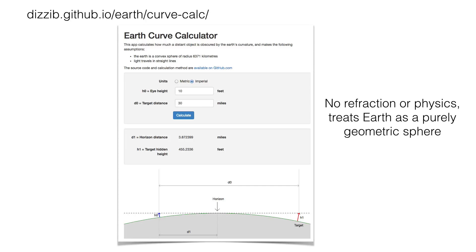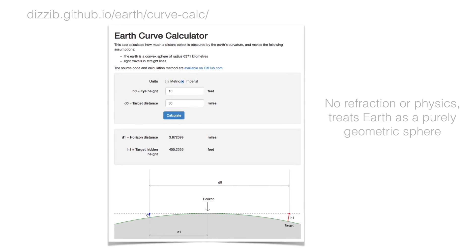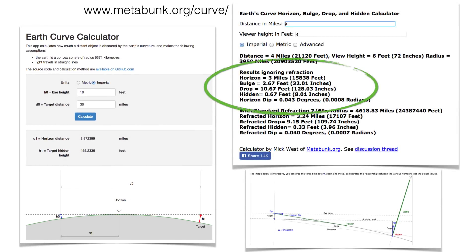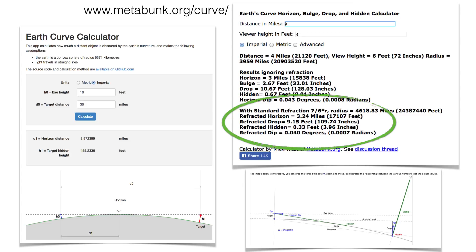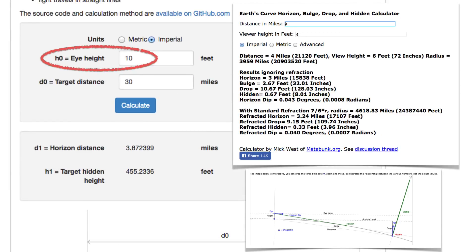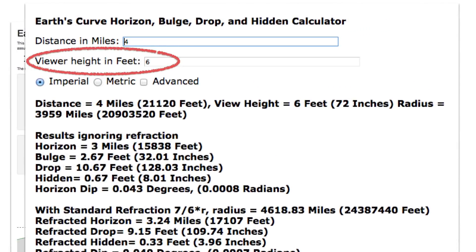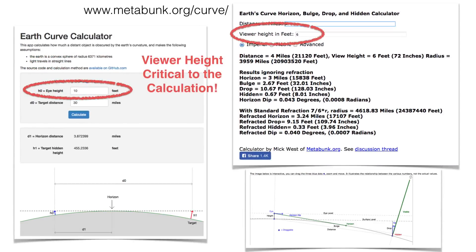There's a nice calculator over at GitHub, which doesn't use any refraction - treats the Earth as a mathematically perfect sphere with no atmosphere, no physics. And then there's a more extensive calculator at Metabunk, with calculations ignoring refraction and then calculations with standard refraction. The important thing is that they both start with eye height. You have a distance and an eye height or observer height. If you get that observer height wrong, your calculations can be significantly off. The viewer height is critical.